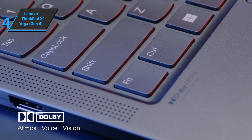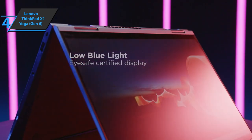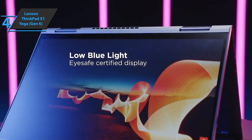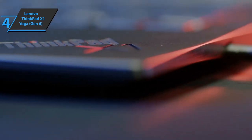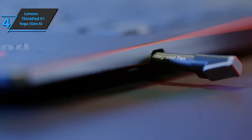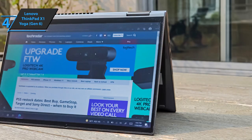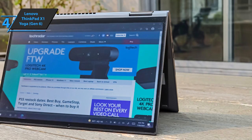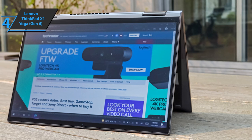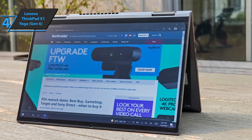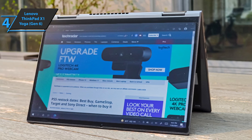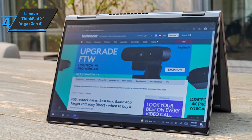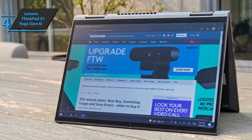The X1 Yoga retains the aluminum chassis introduced a few years ago, replacing the black carbon fiber still found on the X1 Carbon. The cold metal is top quality and quite solid. Double hinges are rigid, but turns smoothly when you turn this 2-in-1 laptop into tent or tablet mode.